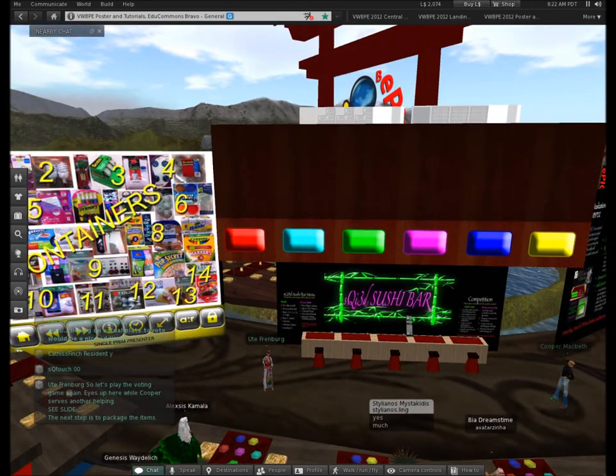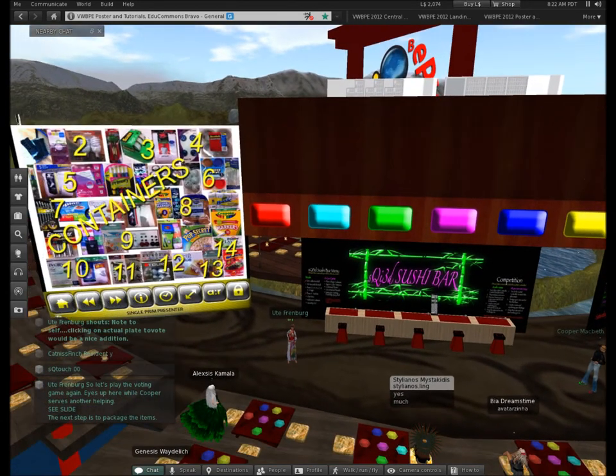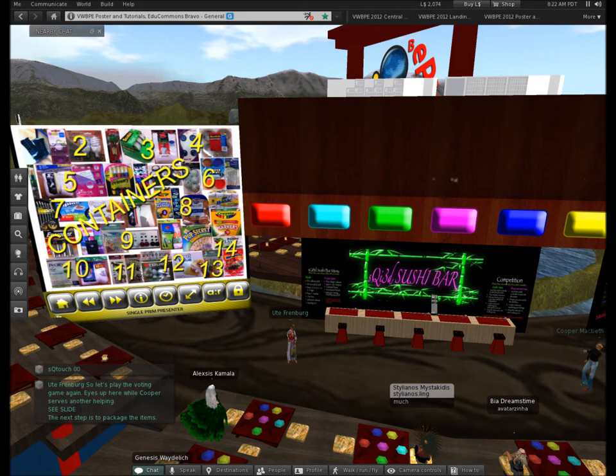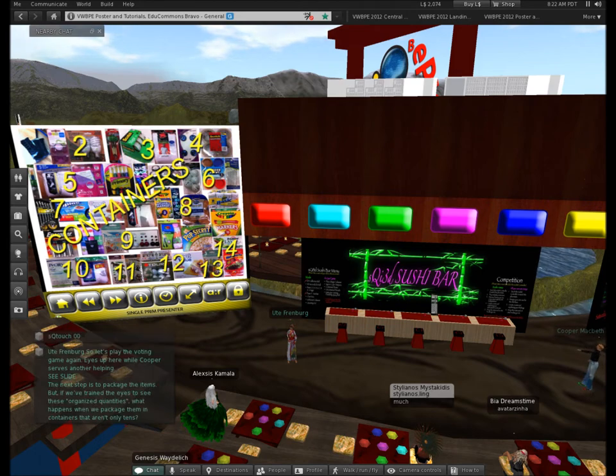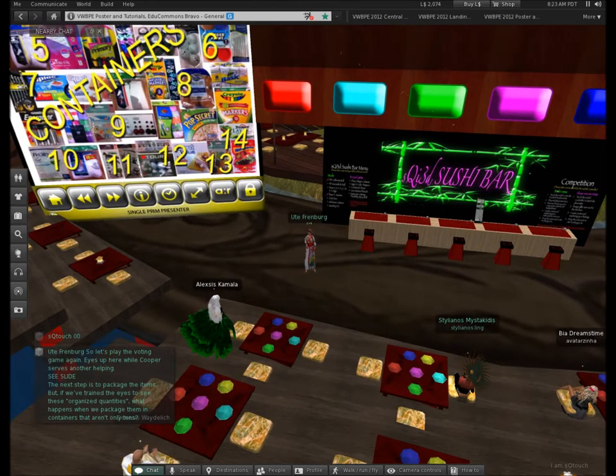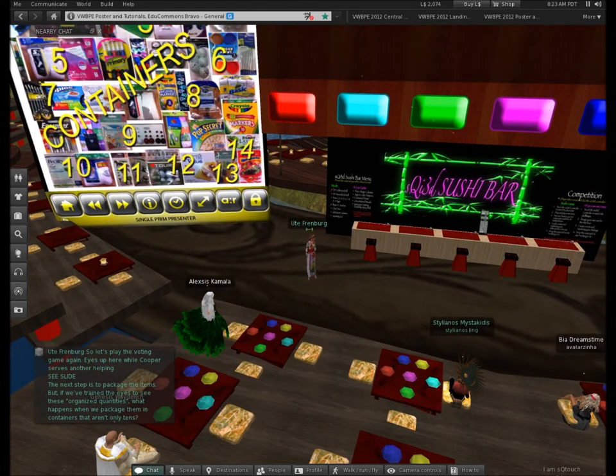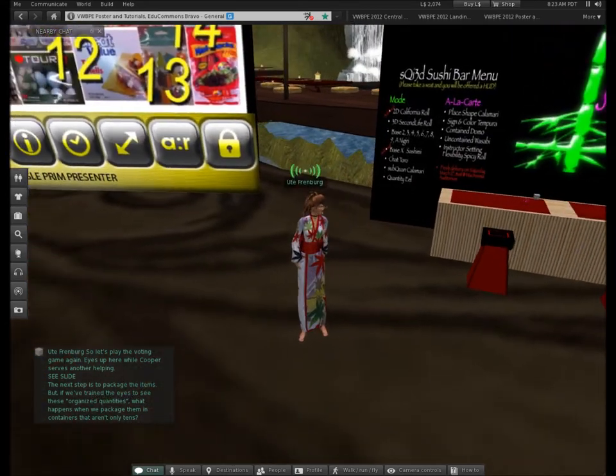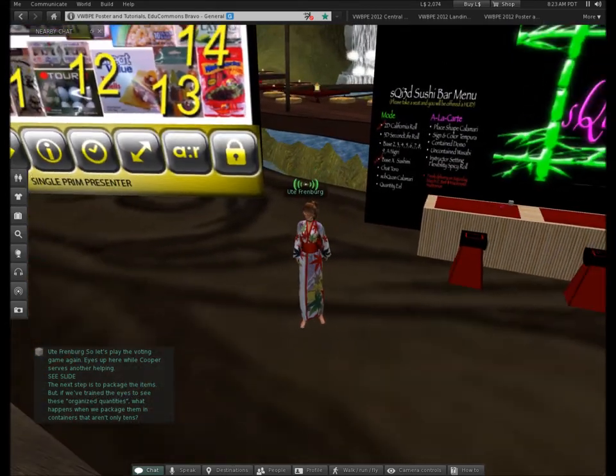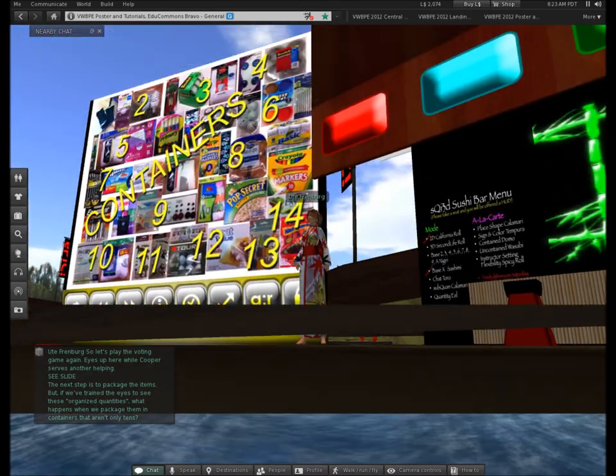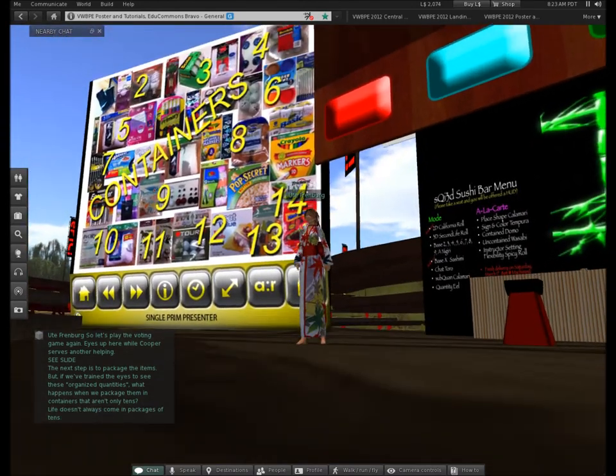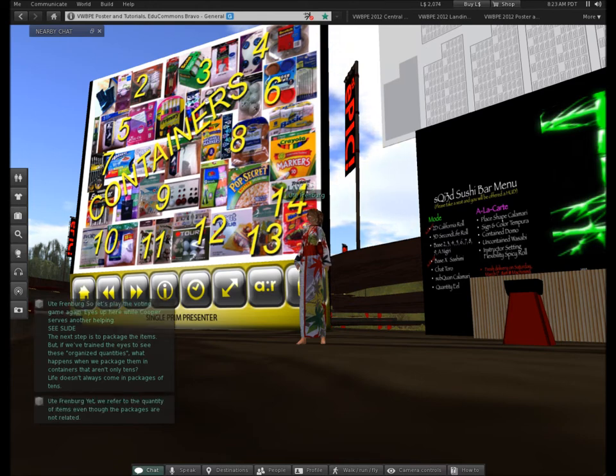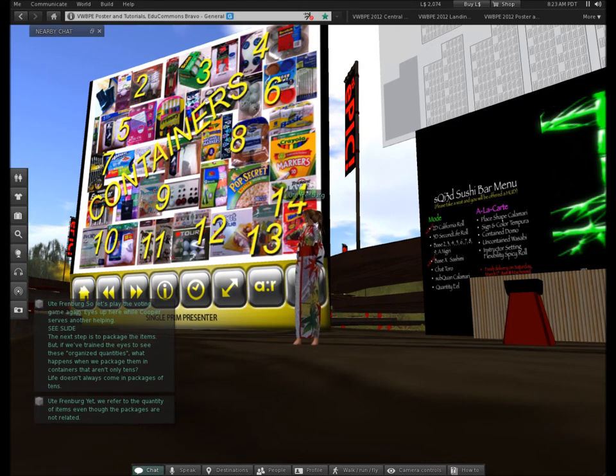So, the next step is to package the items. But if we've trained the eyes to see these organized quantities, what happens when we package them in containers that aren't only tens? Because life doesn't always come in packages of ten, yet we refer to the quantity of items even though the packages are not related.